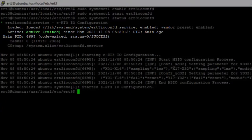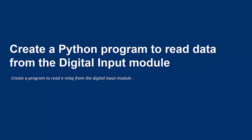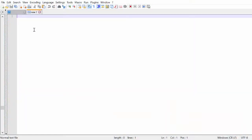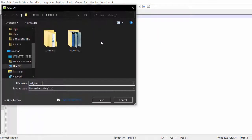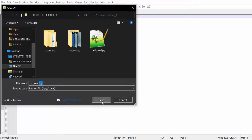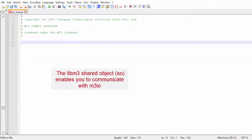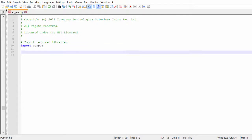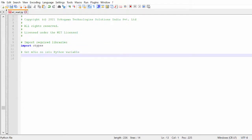The status is active. Now let us write a Python program to read a value from the digital input module. Open a text file in an editor and save it with the Python file extension. The objective of this program is to communicate with M3 IO using Python code. The lib_m3 shared object is available by default in ERT3 Plus and contains APIs that enable communication with M3 IO. To use the shared object, first import the ctypes library, then create a Python variable to use the lib_m3 shared object (lib_m3.so).